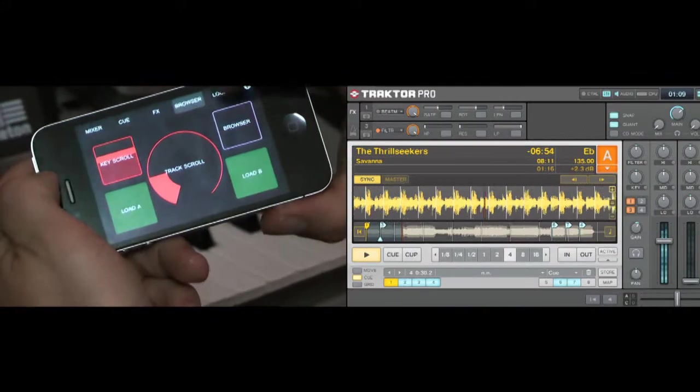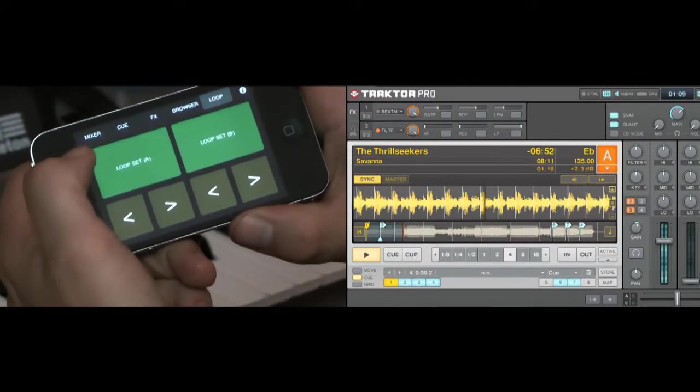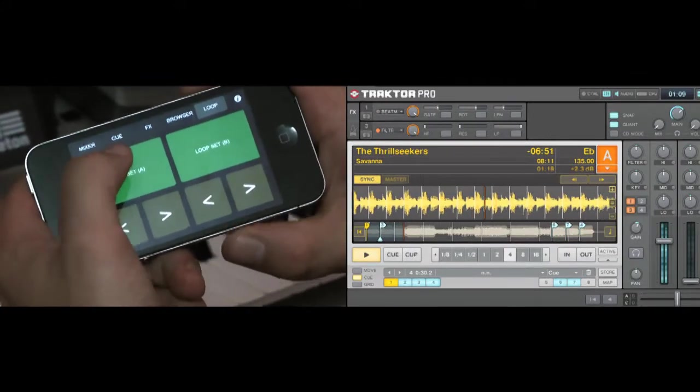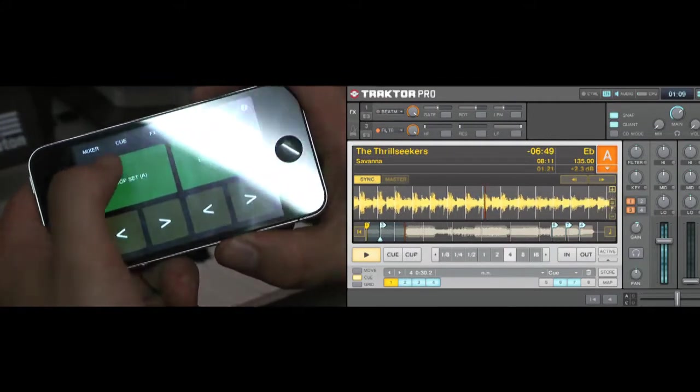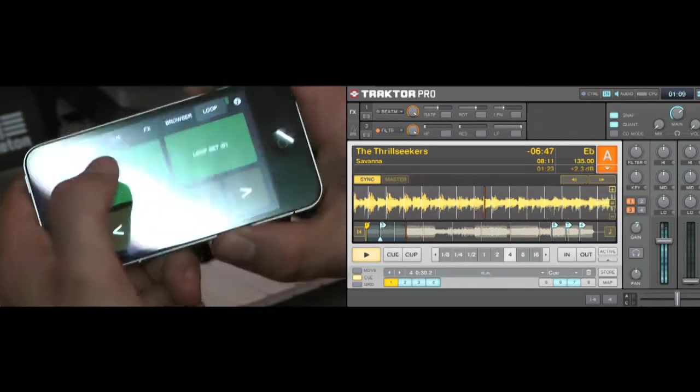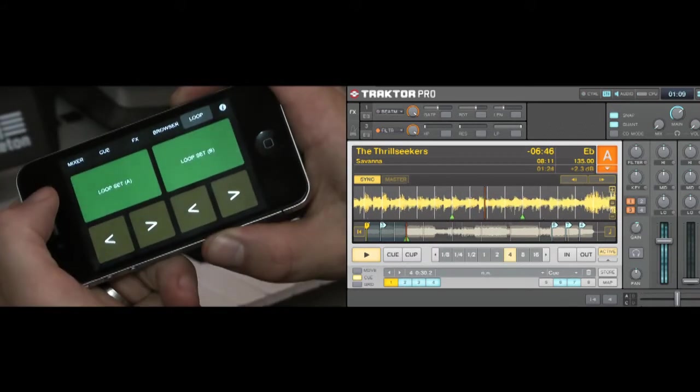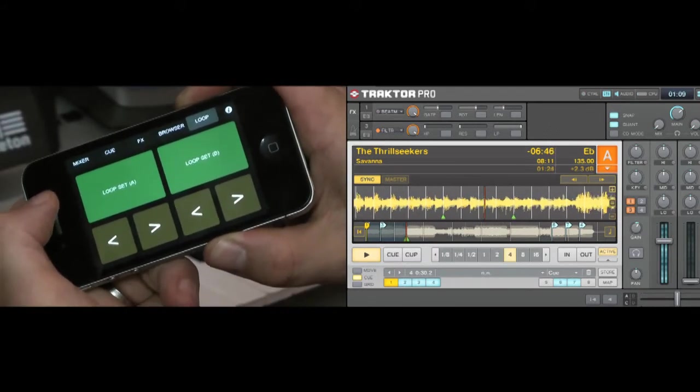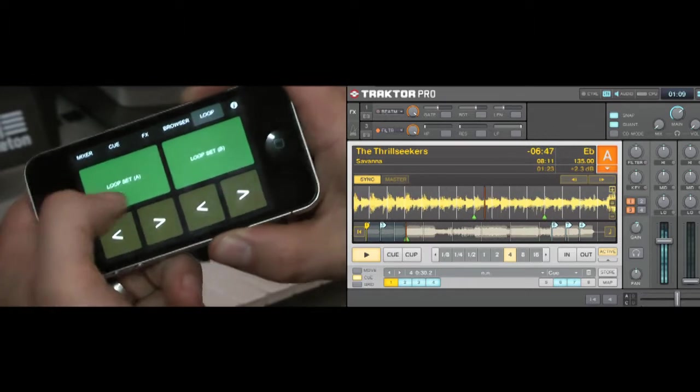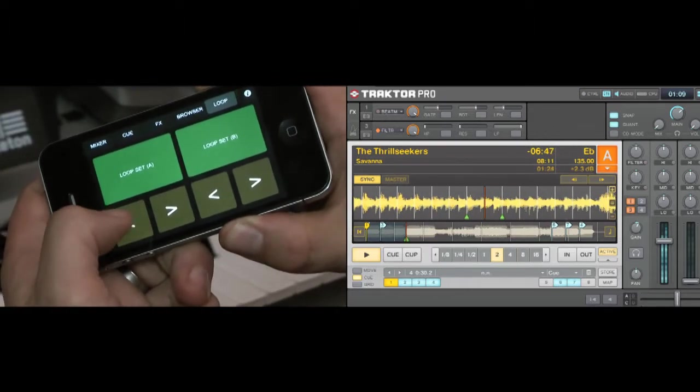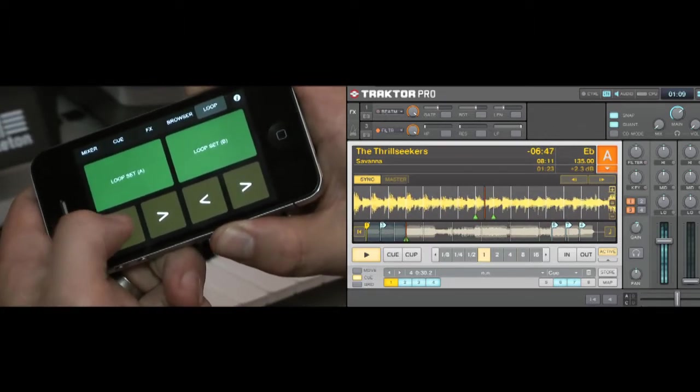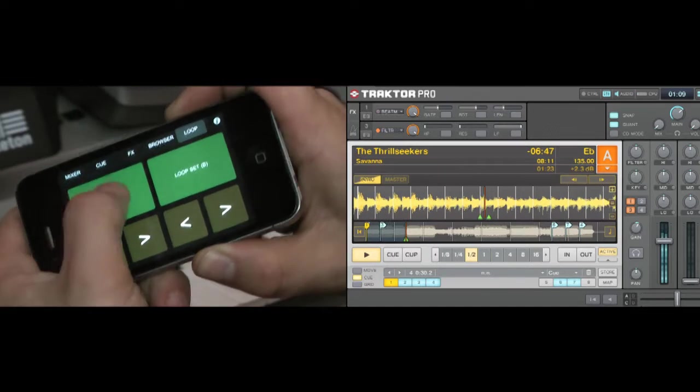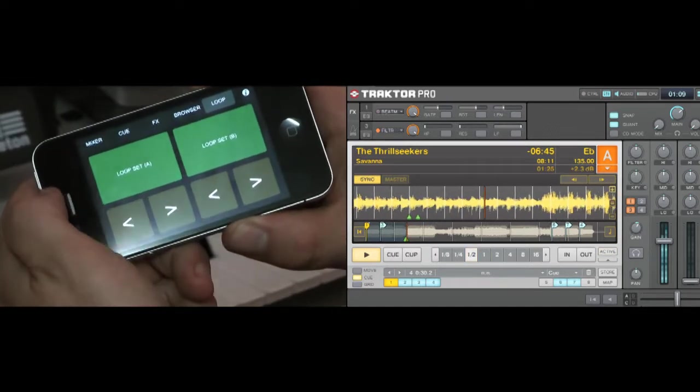And finally we have the loop page, which allows us to set loops. So we'll just do a quick loop on deck A so you can see. So basically three, four, one. Yeah, so we've got a loop there. And we can also half the loop and out again. So that's the looping.